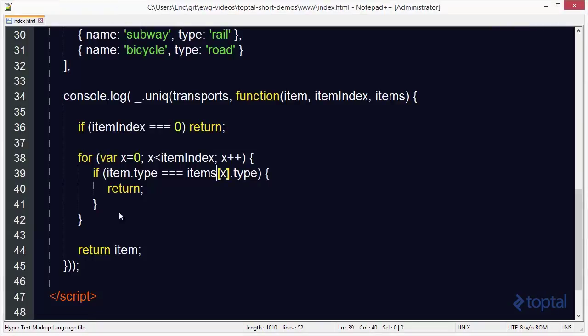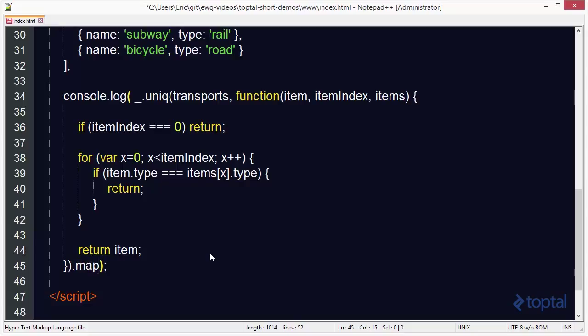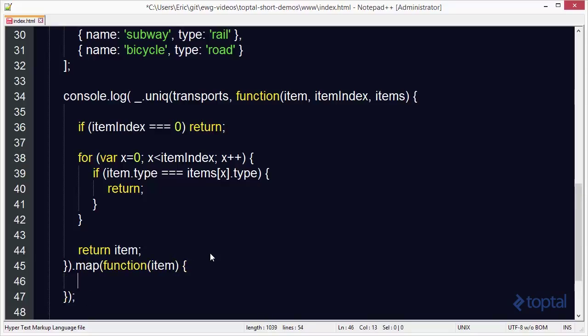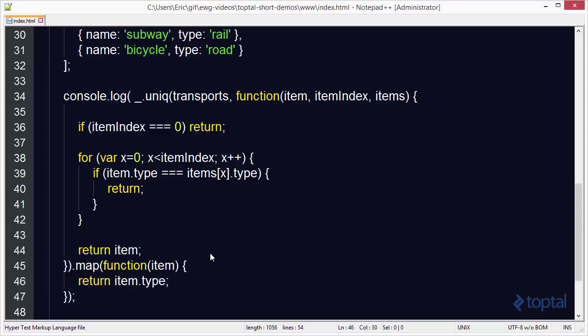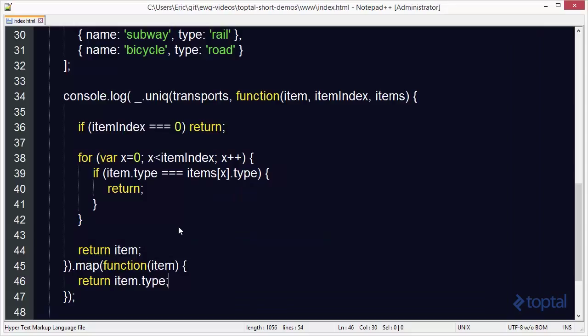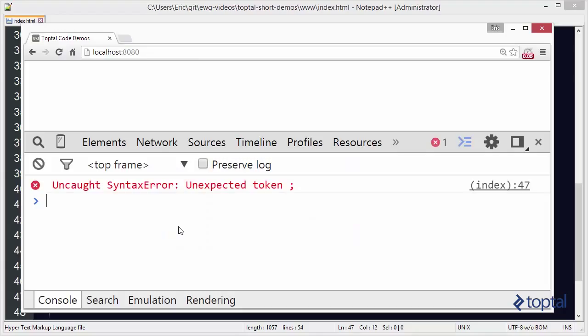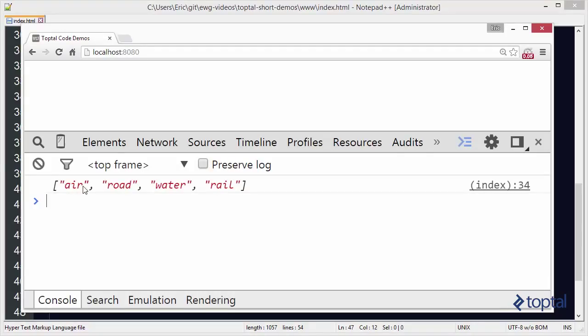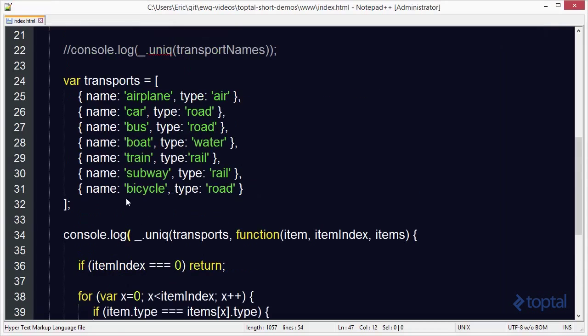So now we can pass this to another function called map. For map we can pass a function into it that accepts a parameter called item, and then simply return item.type. We can save that, go back to our web browser, missing one more close parens. Go back to our web browser and reload. And now we've pulled out a unique list of transport types from our array of transport objects.